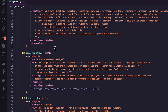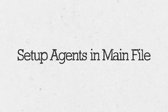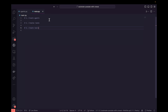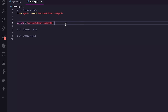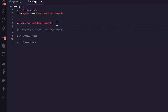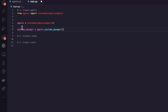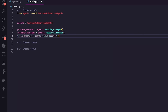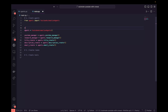With agents.py done, we move back to main.py and import our agents. We create an instance of YouTubeAutomationAgents, then create each agent object — YouTube manager, research manager, title creator, description creator, and email creator. Give yourself a pat on the back — you just knocked out setting up all your agents.